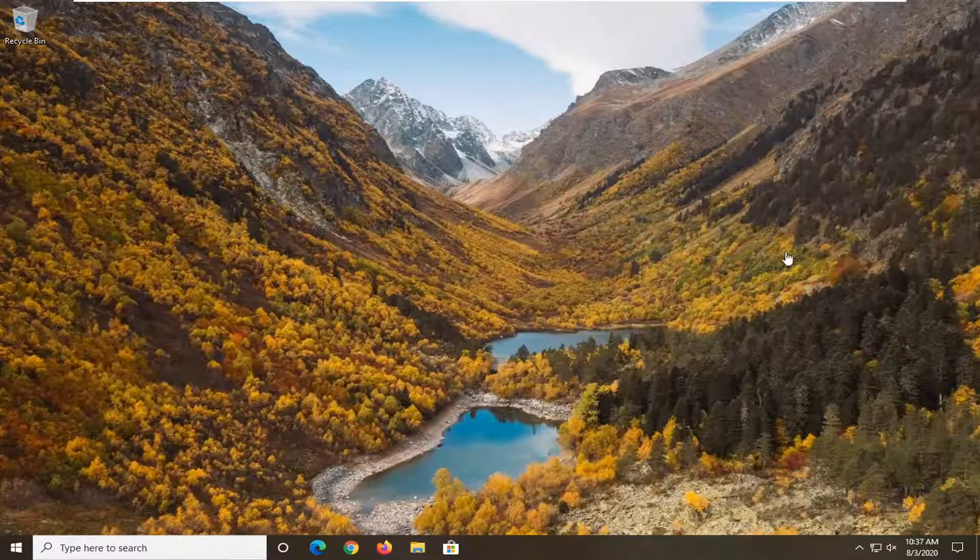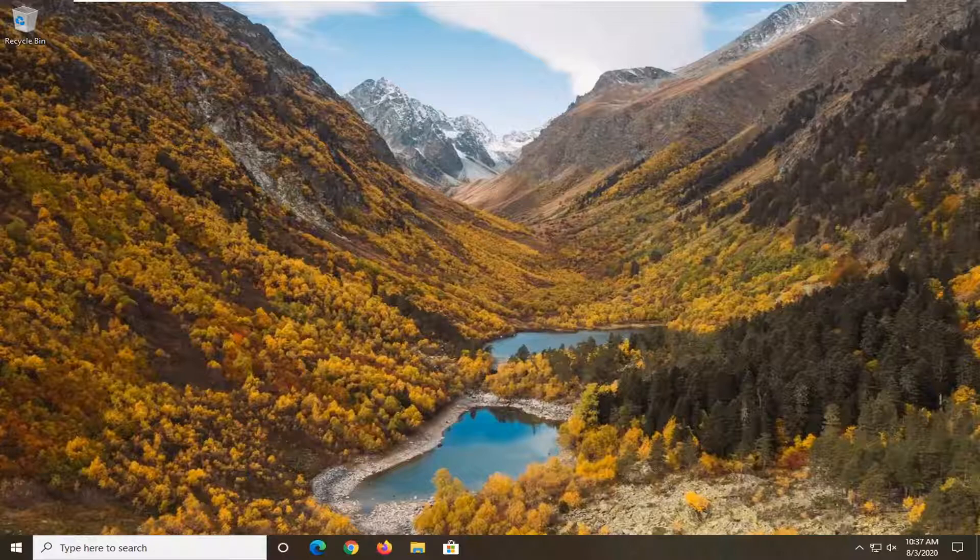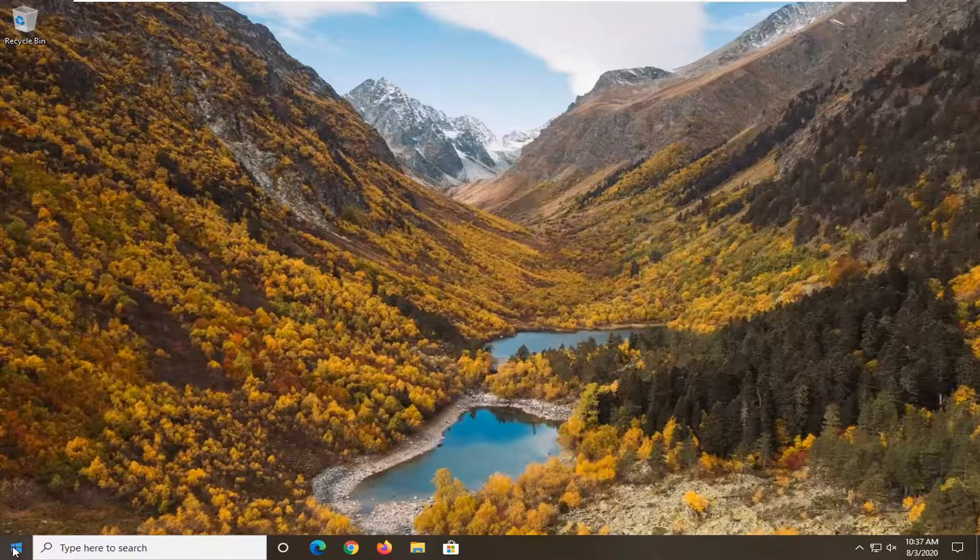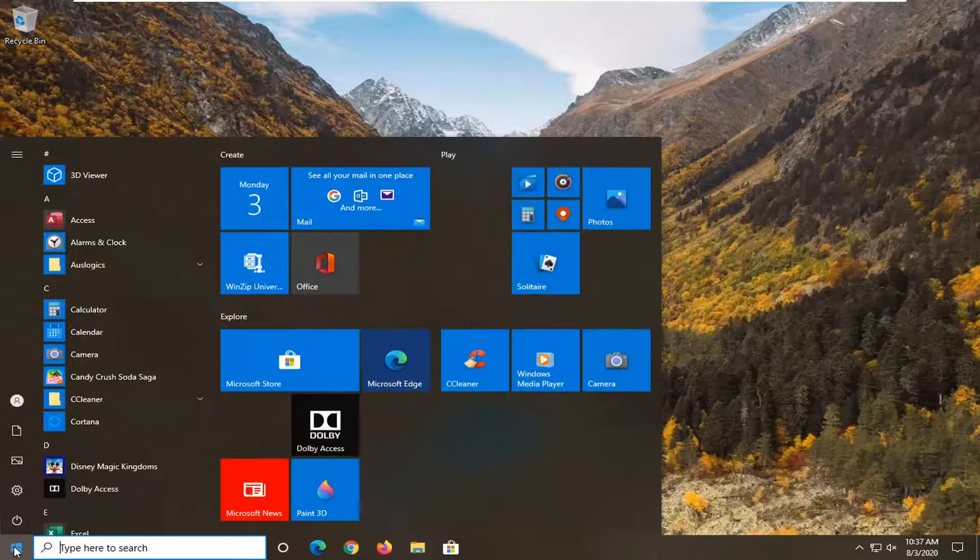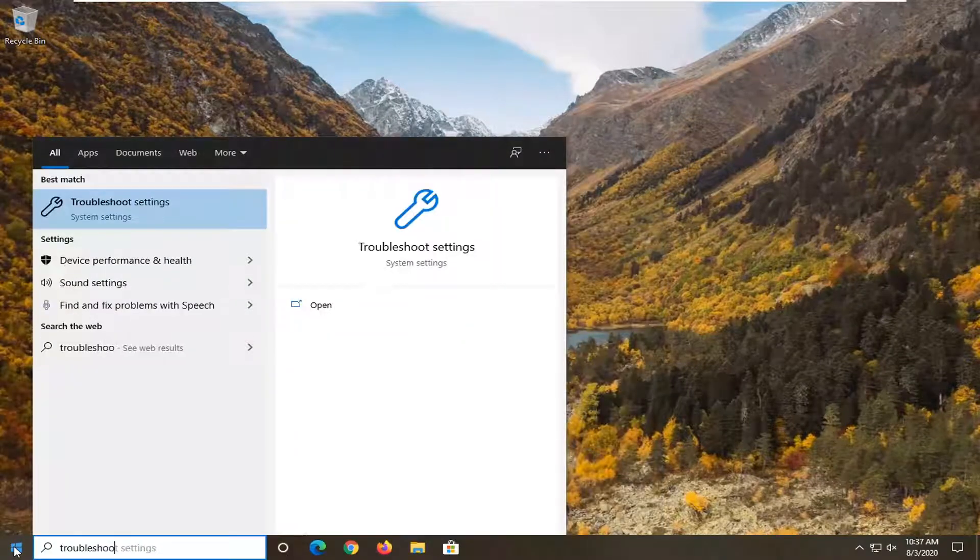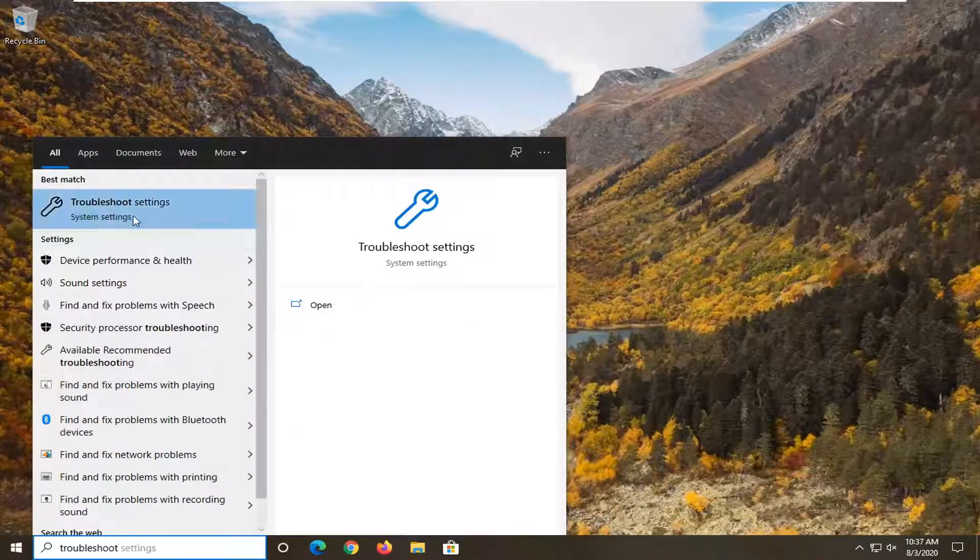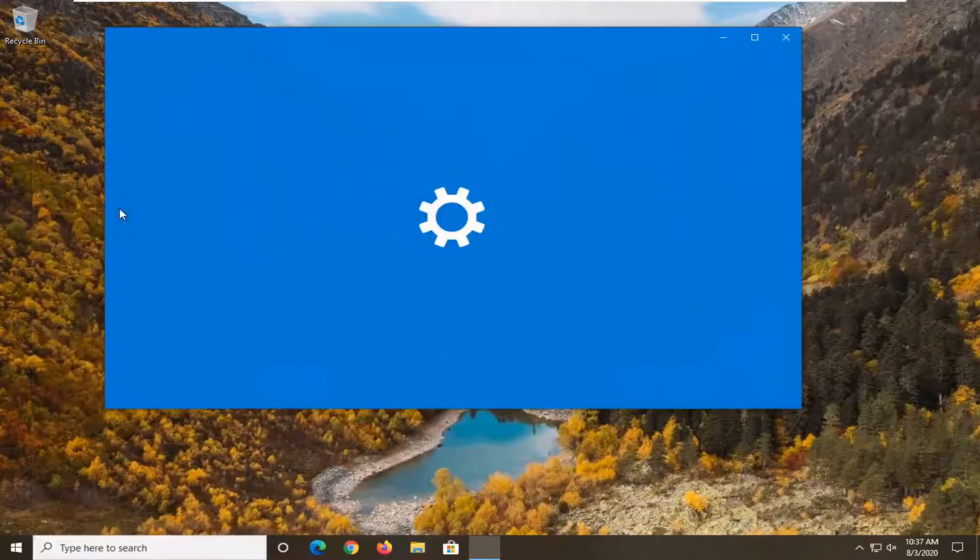Go ahead and check for any updates you may have pending on your Windows Update settings. Once you've done that, open up the start menu and type in Troubleshoot. Troubleshoot Settings should come back. Go ahead and open that up.